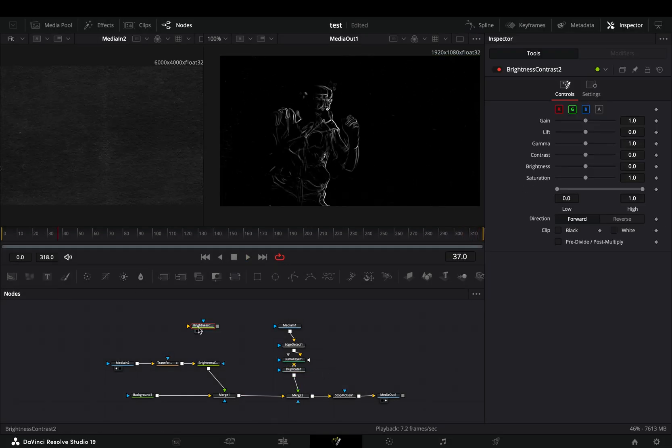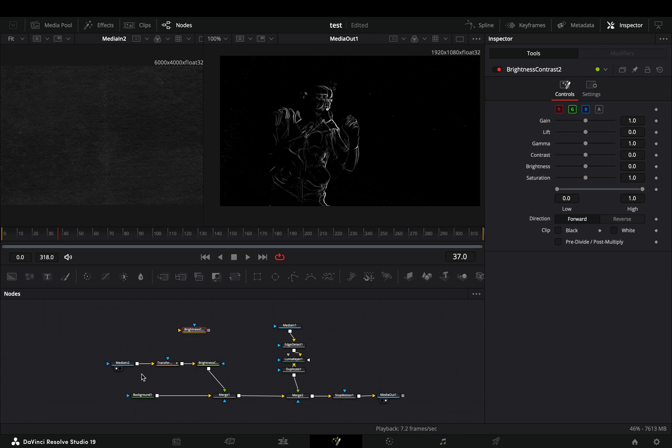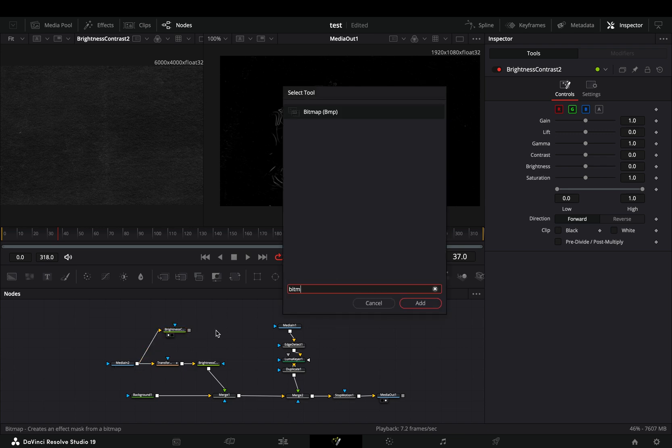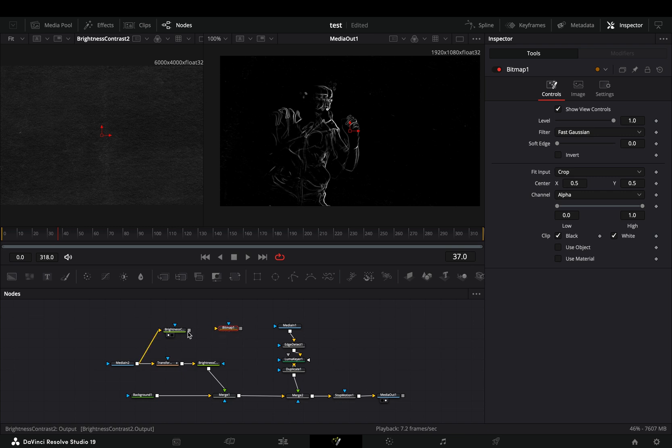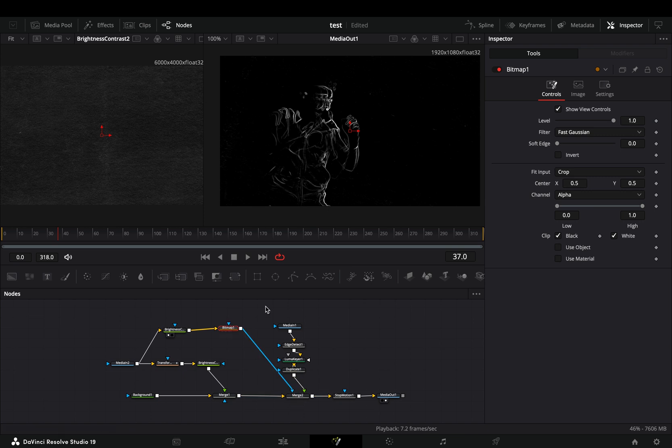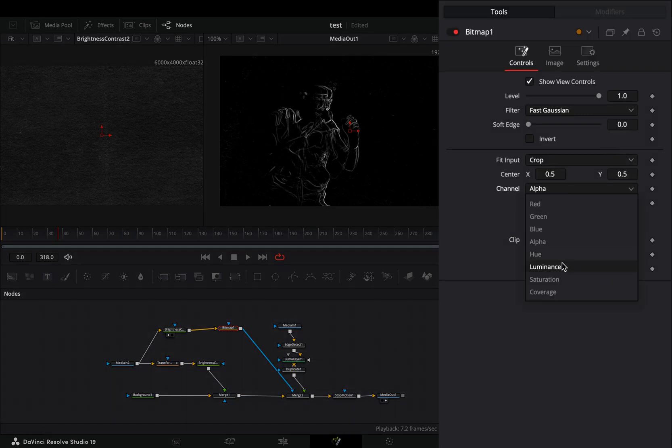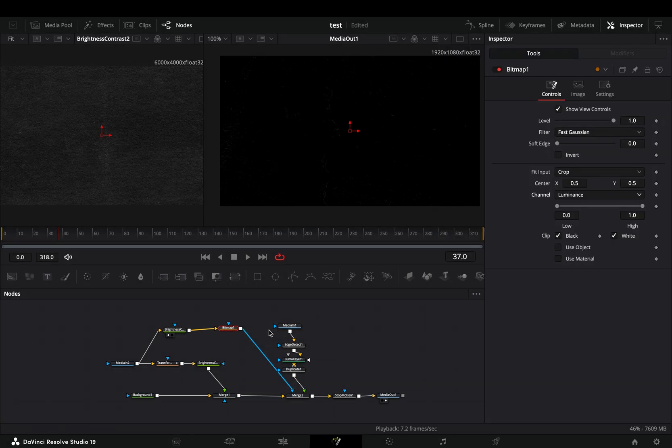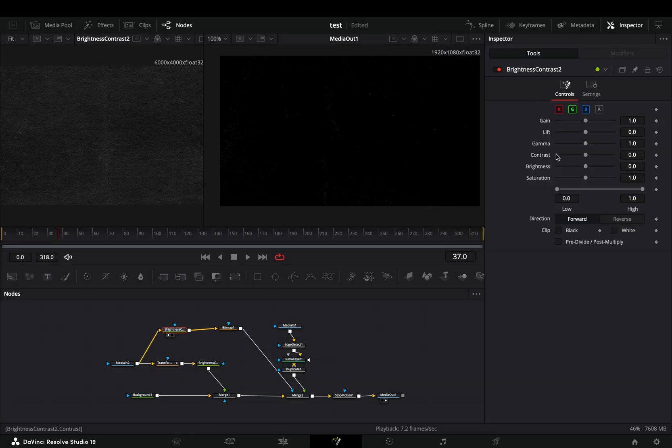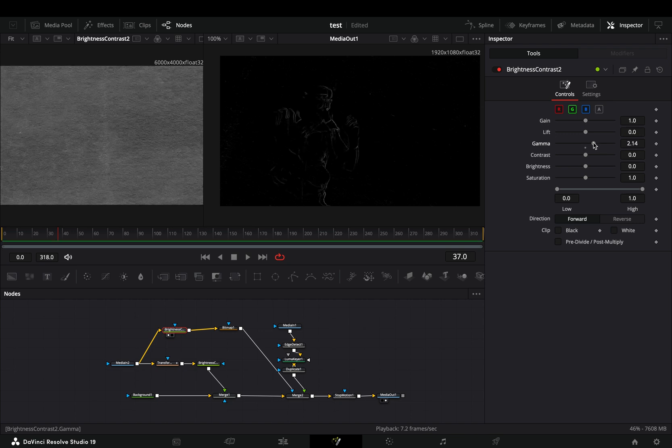Bring a brightness and contrast node in empty space and connect your texture clip to this. Add a bitmap node in empty space. Connect this contrast node to the yellow point of the bitmap and then to the second merge as a mask. Set the channel to luminance. Now you can go to the contrast node and play around with the sliders.